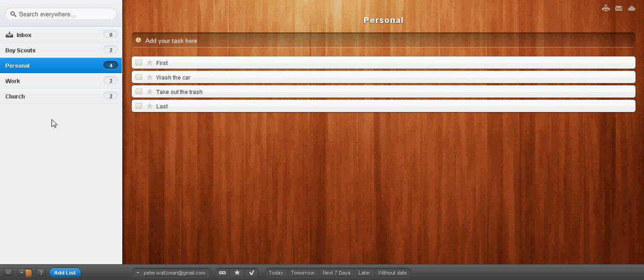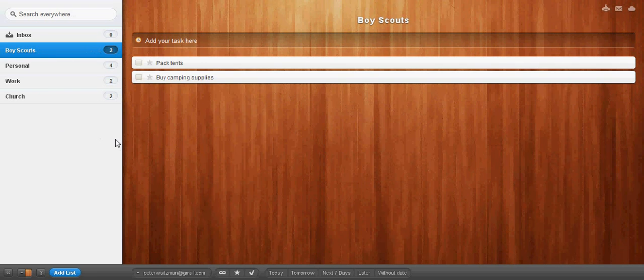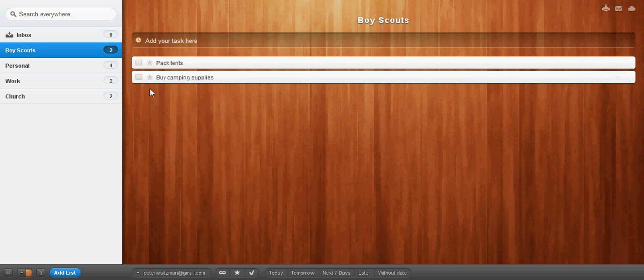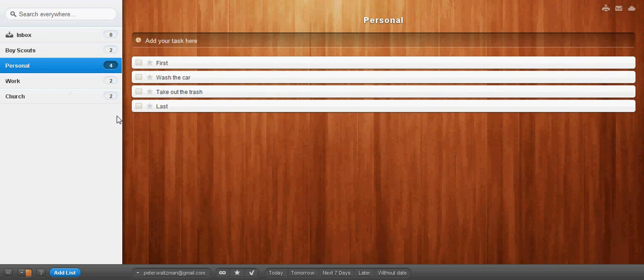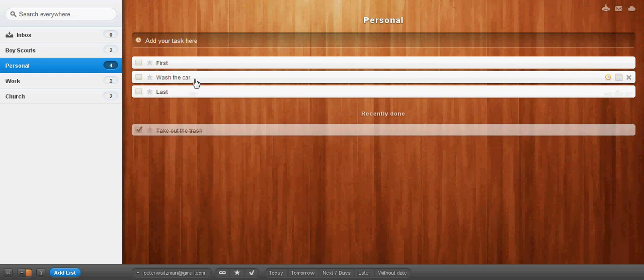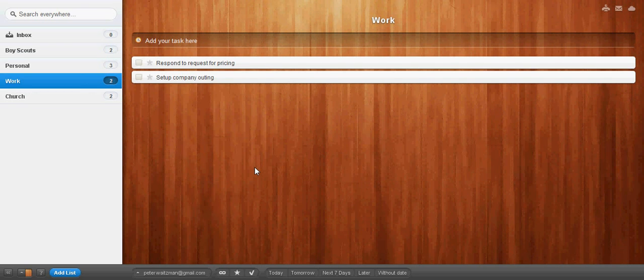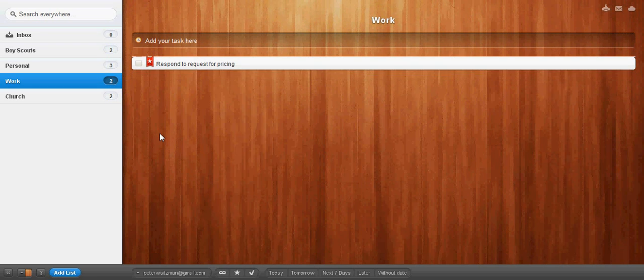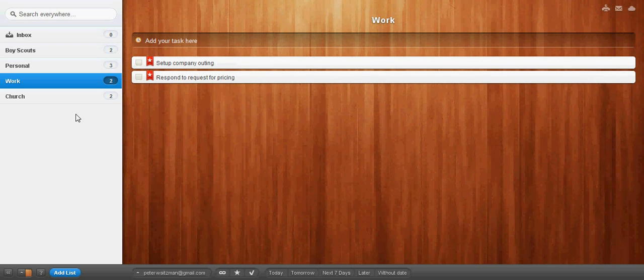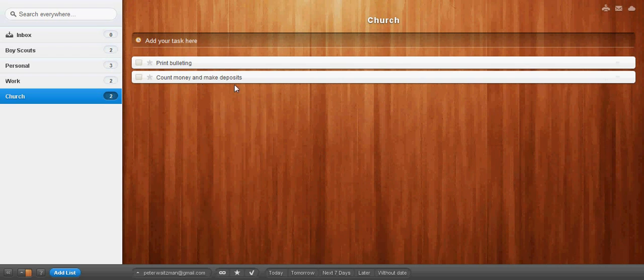The real great thing about the GTD system is that now you can also create lists based on all your tasks and projects without losing the organization of those projects. So, now let's say it's Monday morning and I want to get some things done and I want to look at each of my things. And, you know what, today I can buy camping supplies. So, I'm going to flag that. But that's the only thing I can get done in Boy Scouts today. In the personal, I can get my trash taken out. But I don't have time to wash the car. In the work, I need to do both of these and need to respond to the requests and set up the company outing. In church, I just don't have any time to do any of that today.